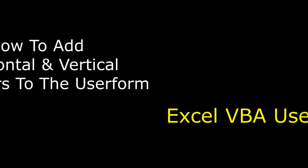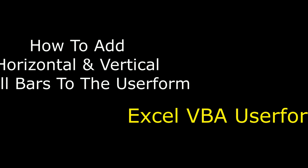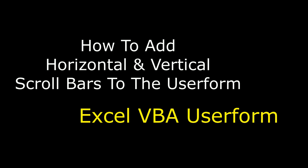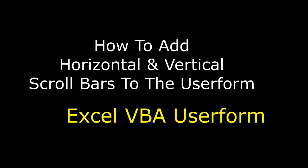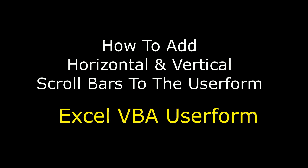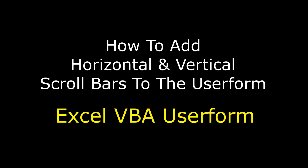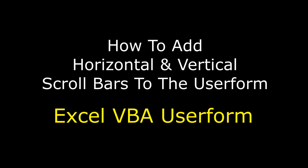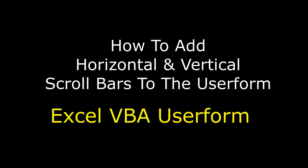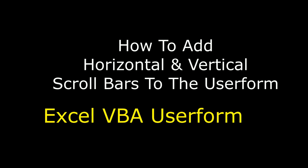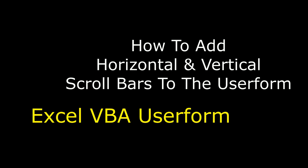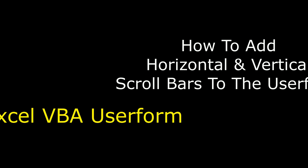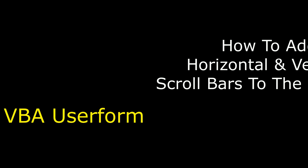Hello friends, welcome to my channel, this is Charan. Let's continue the MS Excel VBA tutorials. Now in this video tutorial I will explain how to add horizontal and vertical scroll bars to a VBA userform.